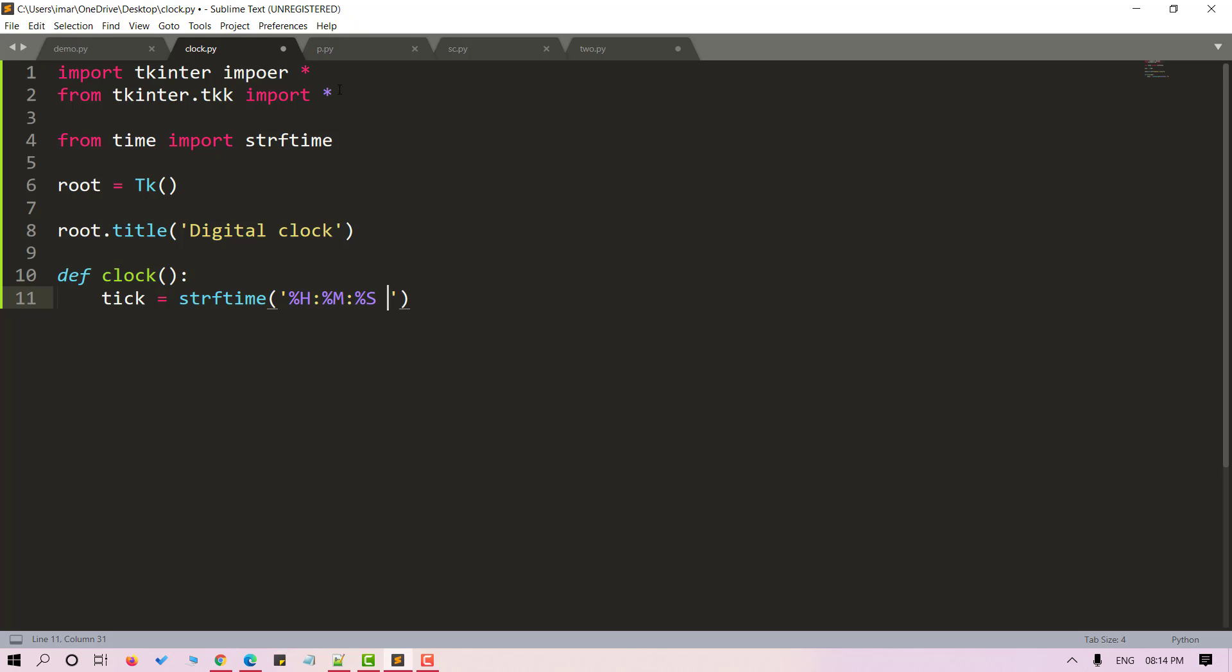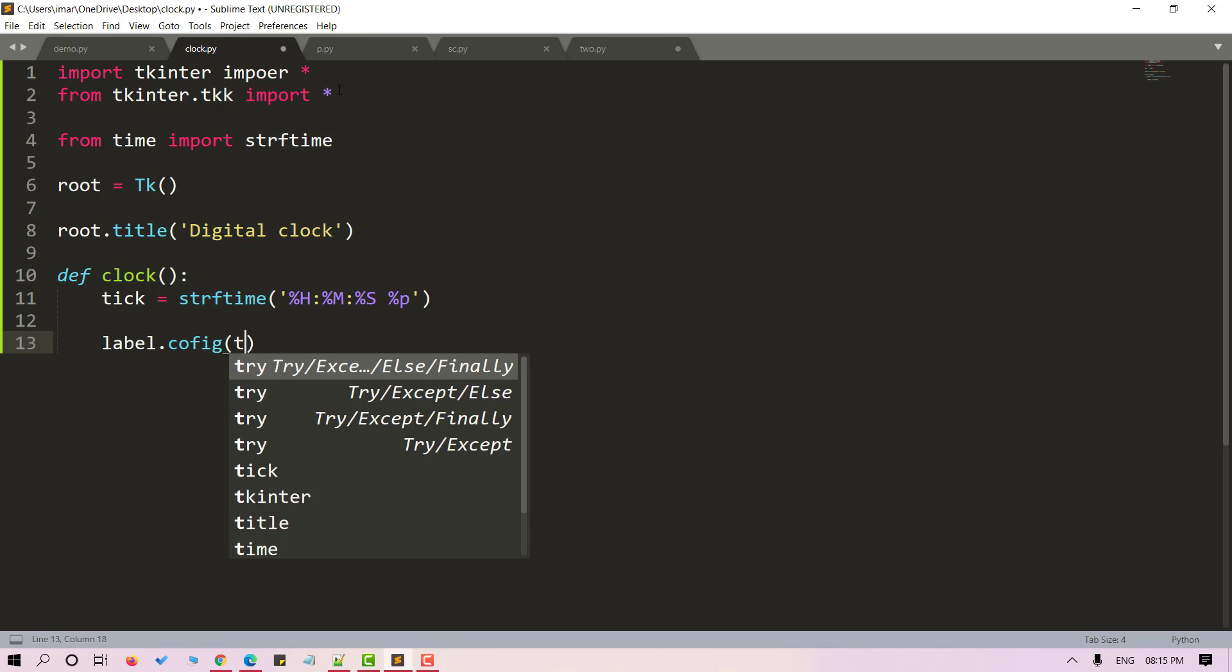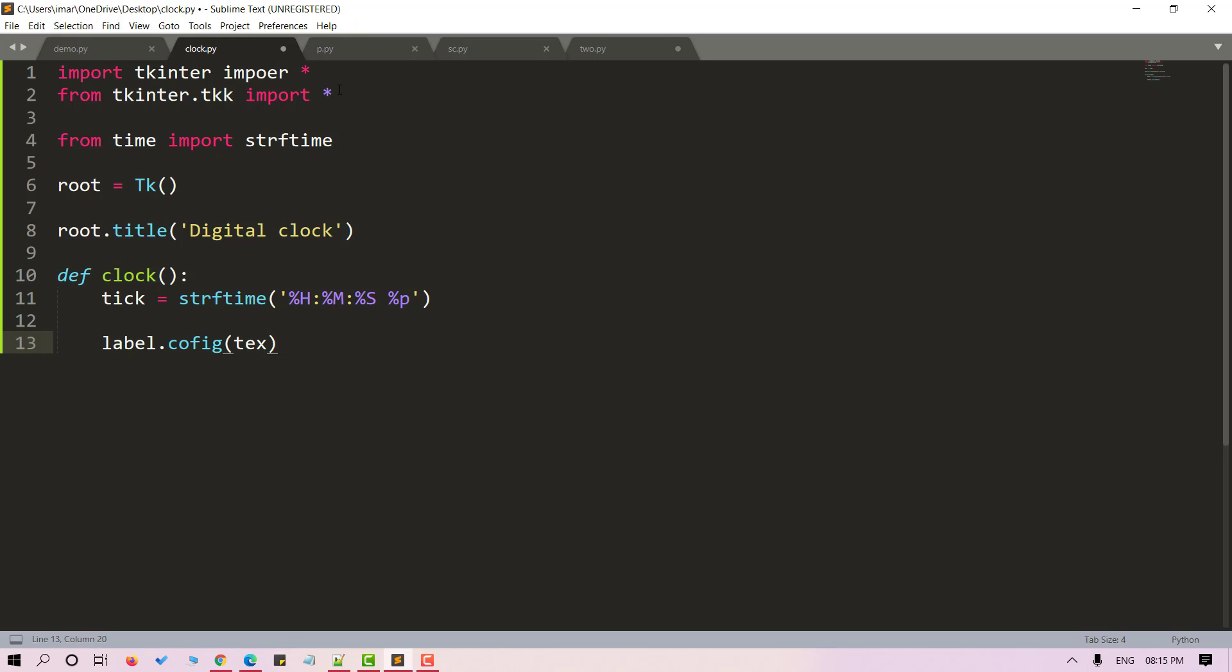Now let's use p for am and pm. Now we can set the label using the config method. So I'll use label.config and I'll set the text as tk here.